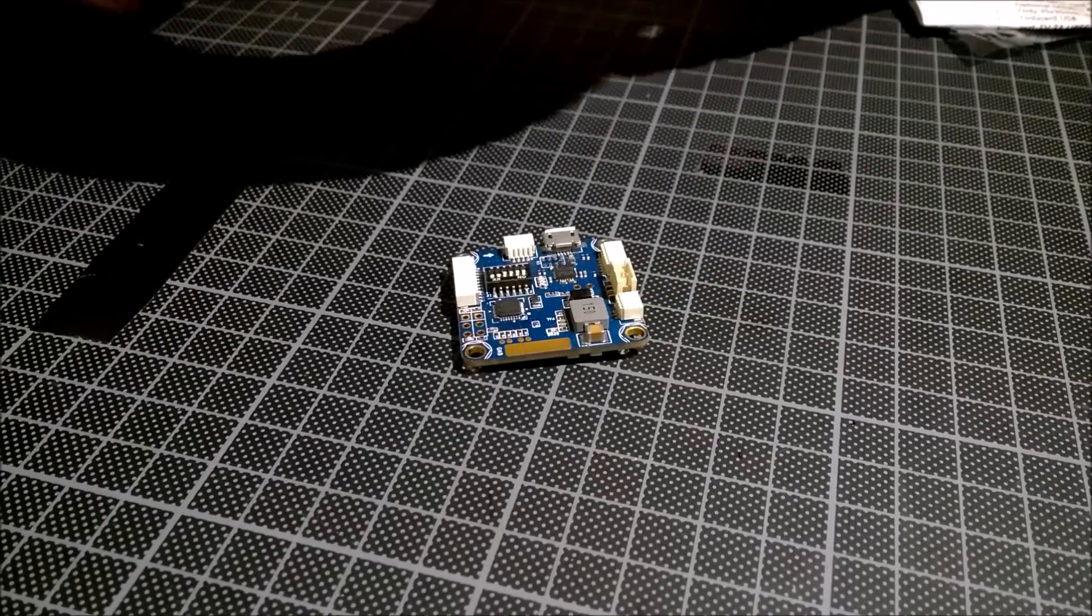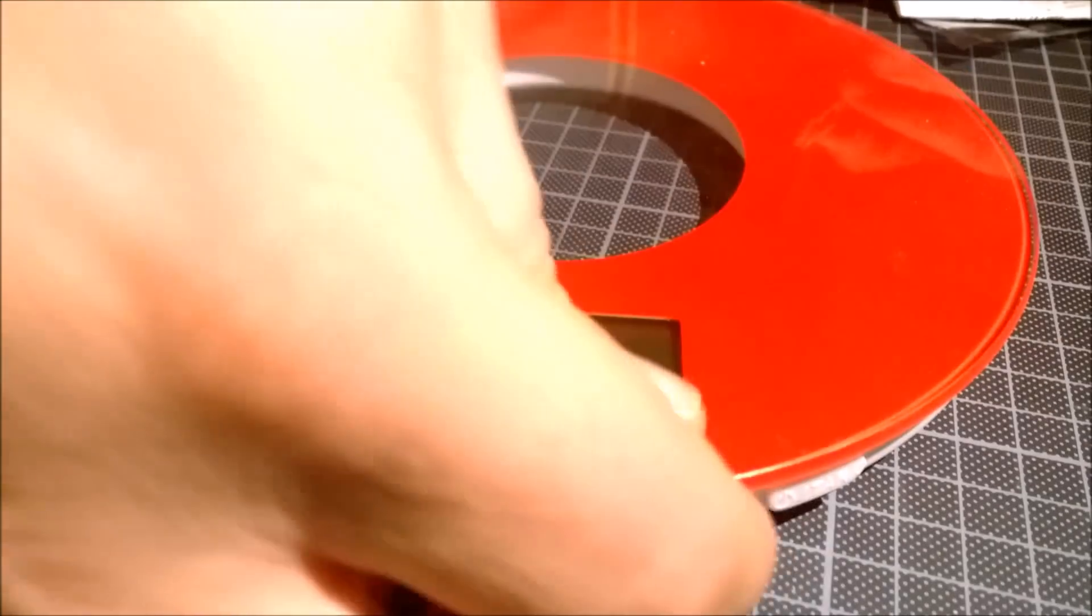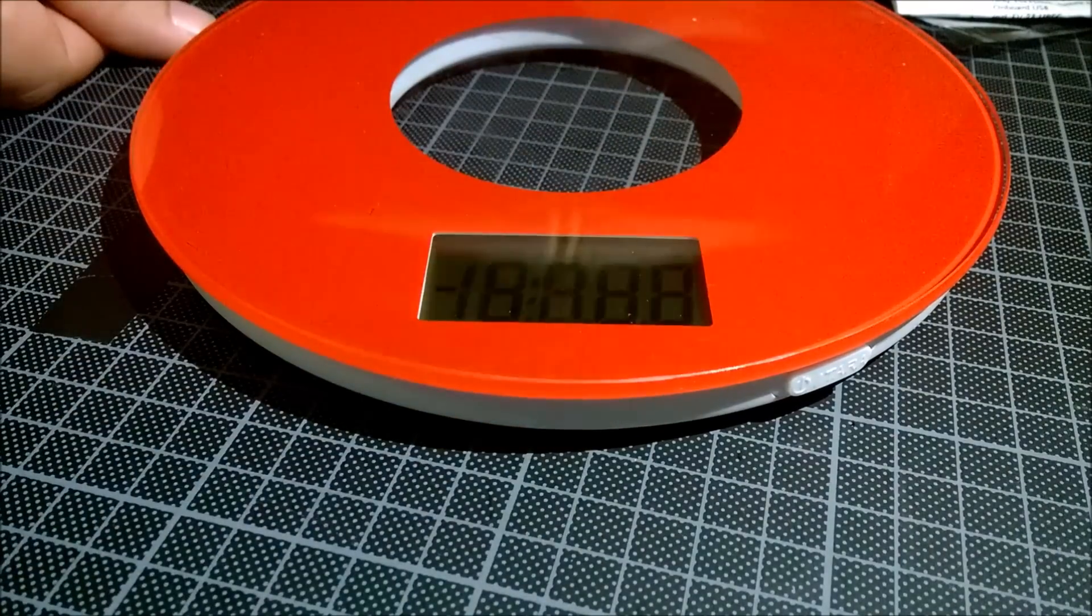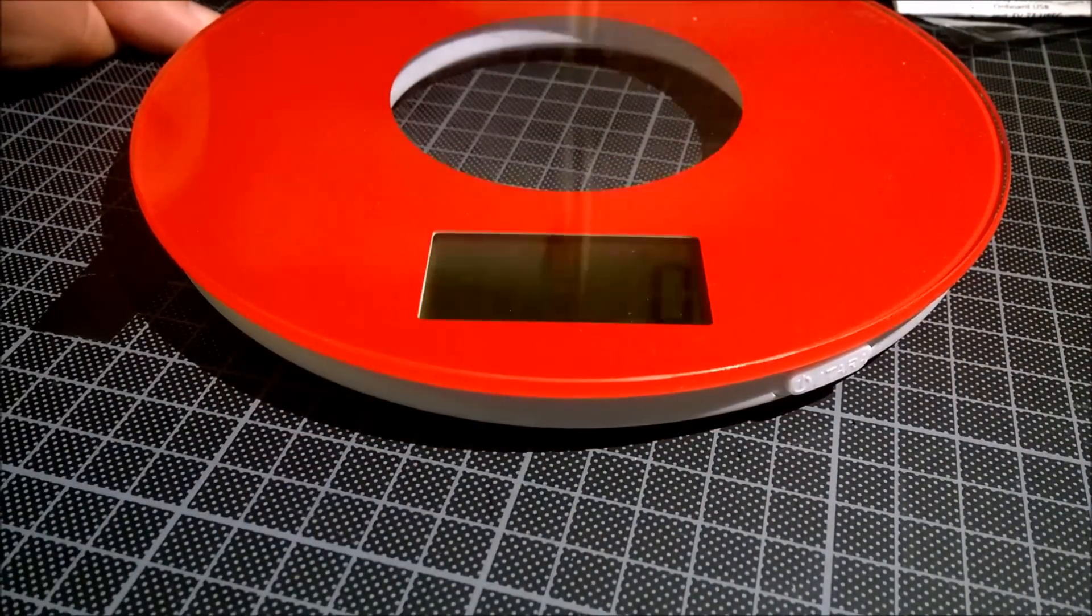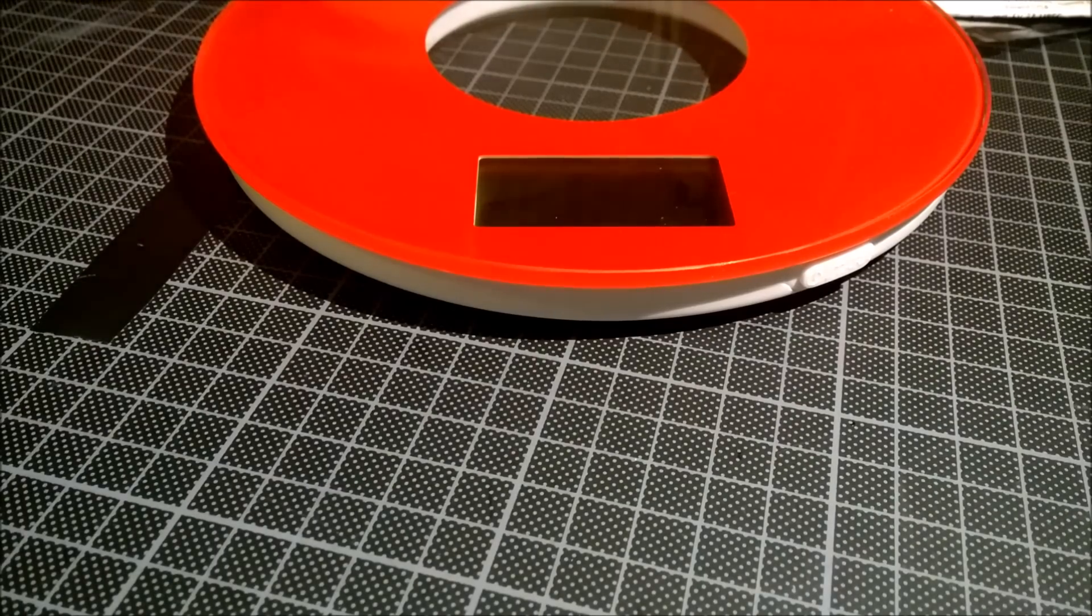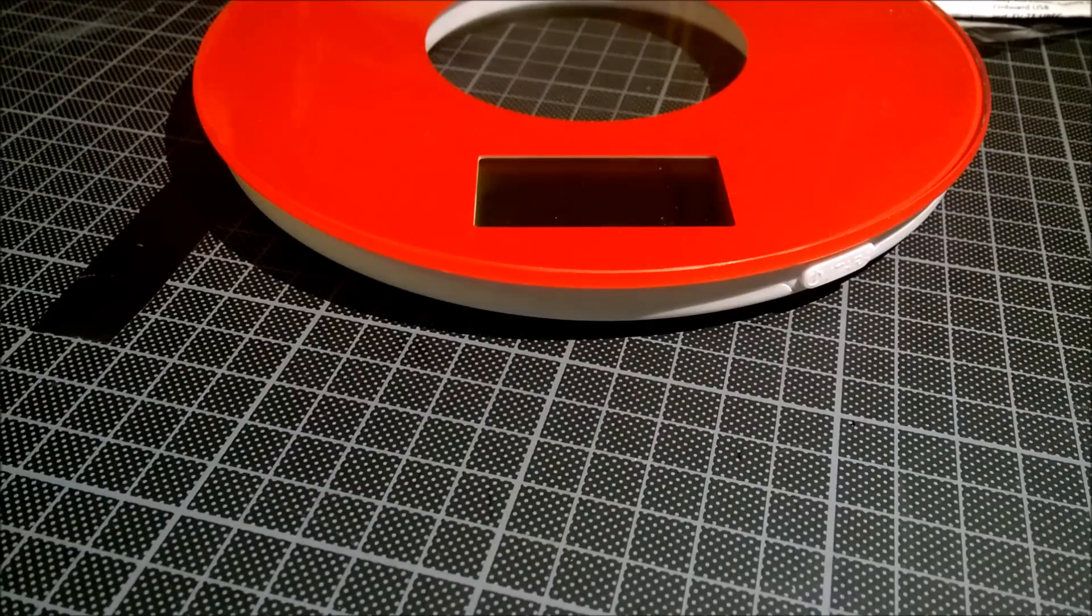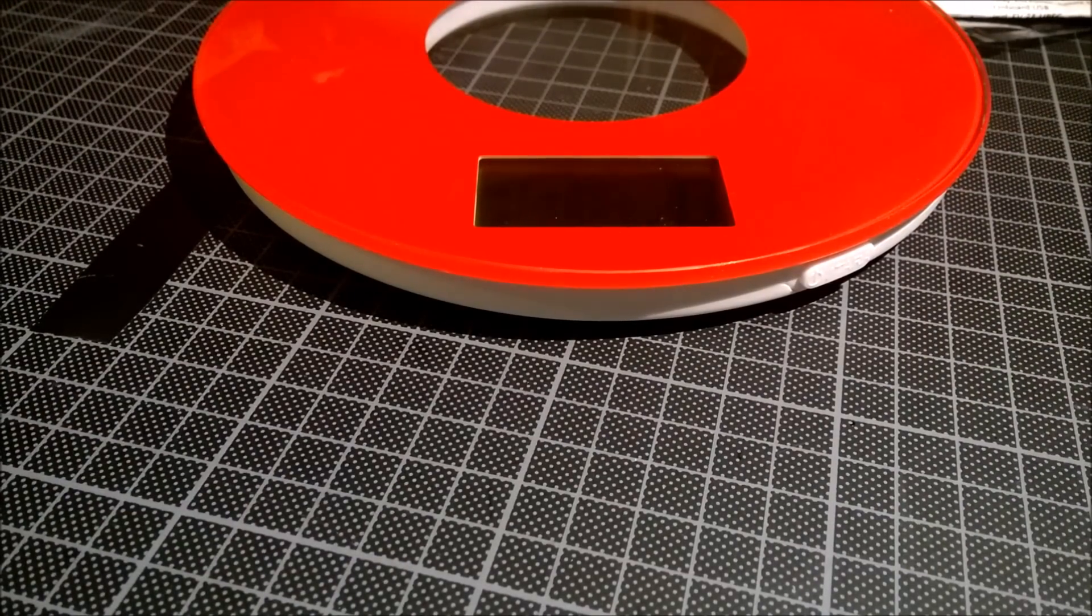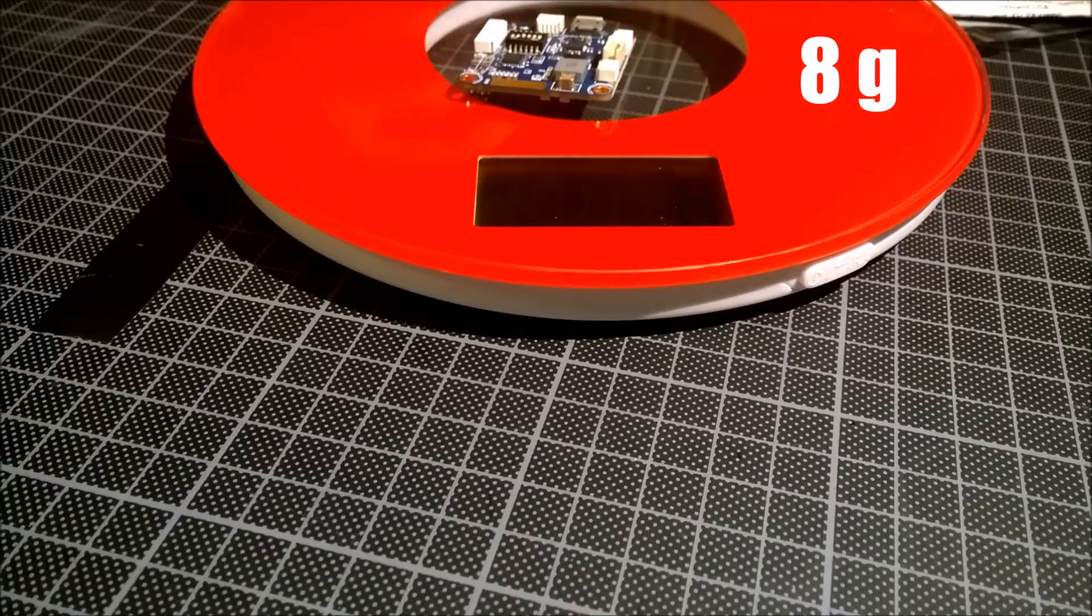First thing we can do, let's see. Let's weigh the board. That weighed 8 grams.